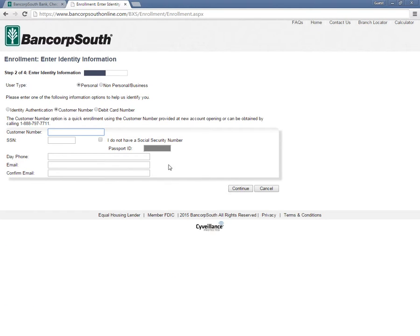Information that needs to be entered here includes type of enrollment, SSN, telephone number, and email address.